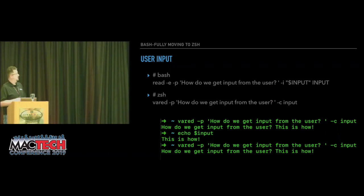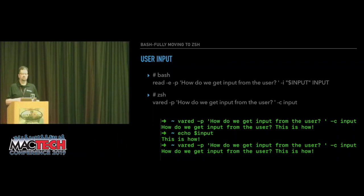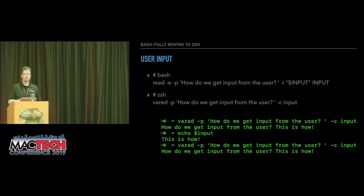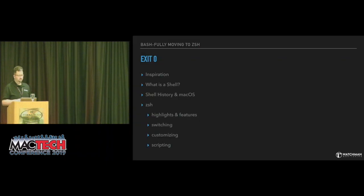User input changes a lot with ZSH. In bash you used the `read` command, but in ZSH you use `vared` — the varied call — to get that input. What `vared` does is allow you to edit a live variable. If you call the same variable again, it puts the current value out in front of the user and lets them edit it. You gain some additional functionality for user input in scripts — if you're asking the user questions, this can be helpful.